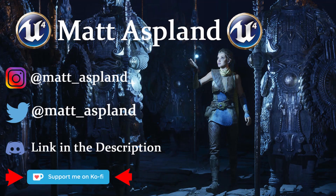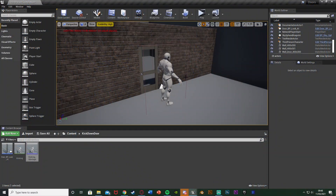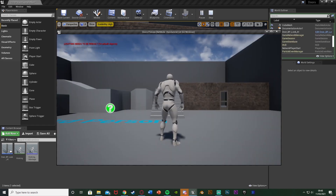Hey guys, welcome back to another Dimension Forward tutorial. In today's video I'm going to show you how to kick open a door. We're going to have an animation for kicking that will make the door open, and we can either have the door stay open or open and close it normally afterwards. Essentially we're going to kick it down to unlock it. Let me hit play to show you what this is going to look like.